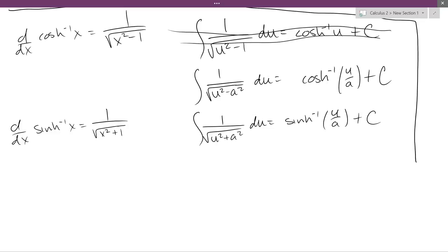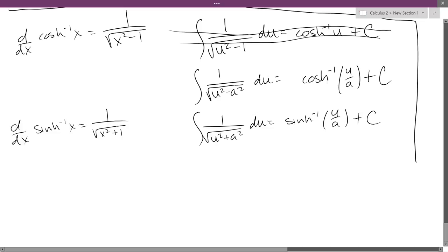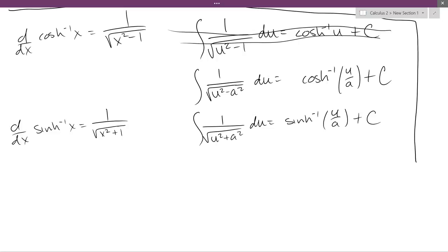This seems super familiar to one of our other forms — seems like our sine inverse or cosine inverse. But the regular sine inverse is 1 over the square root of 1 minus x squared, which is different. So this is a new form. Both of these are new and good.